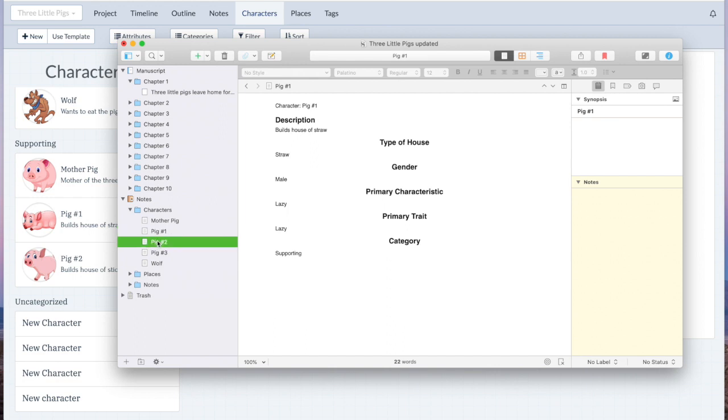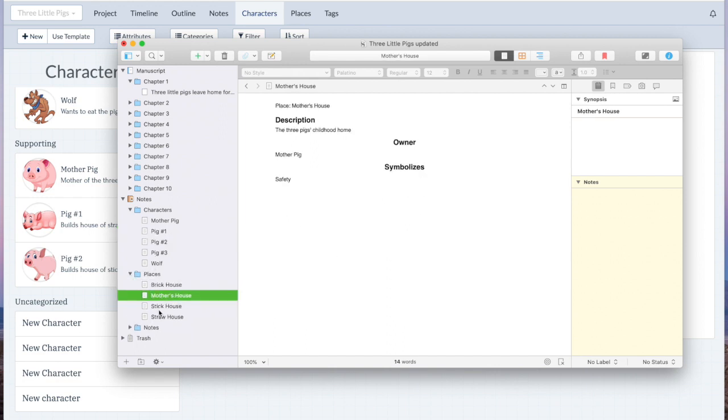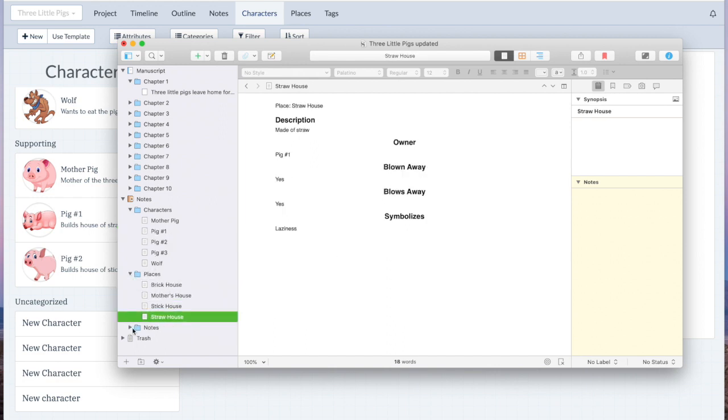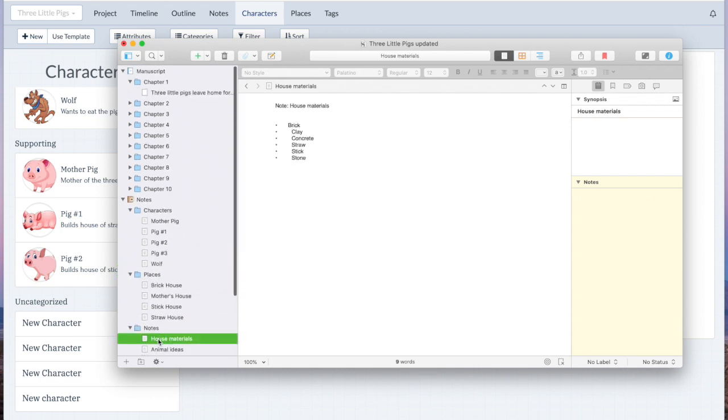So each one of your characters and all their custom attributes and all their description are exported. All your notes, everything from your Plotter file right there for you to be able to use.